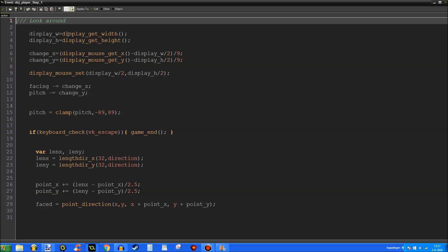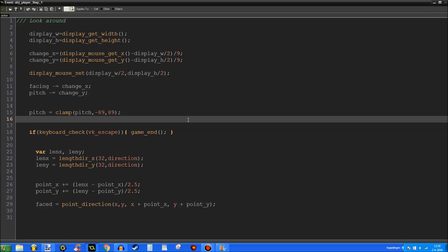Let's go to the step event. Display_w is display_get_width. Pitch is clamped — thank you for the clamp function, it's great. Keyboard: when you press Escape the game will end. Here's Point X again — len_x and len_y are set using lengthdir_x and lengthdir_y at 32 pixels in front of the X/Y position according to the direction. This means it will be 32 pixels in front of the player's position according to the facing direction — same goes for Y.